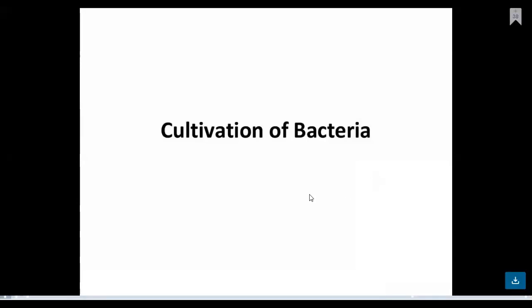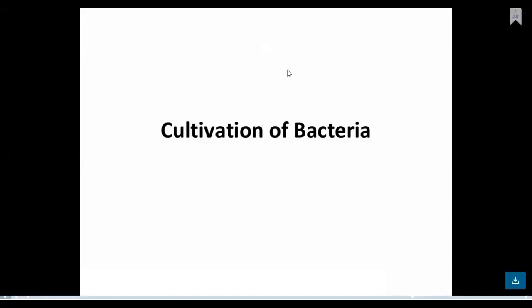Today we are going to see the next chapter: cultivation of bacteria. In this topic, we will see how bacteria or microorganisms can be grown in the laboratory.